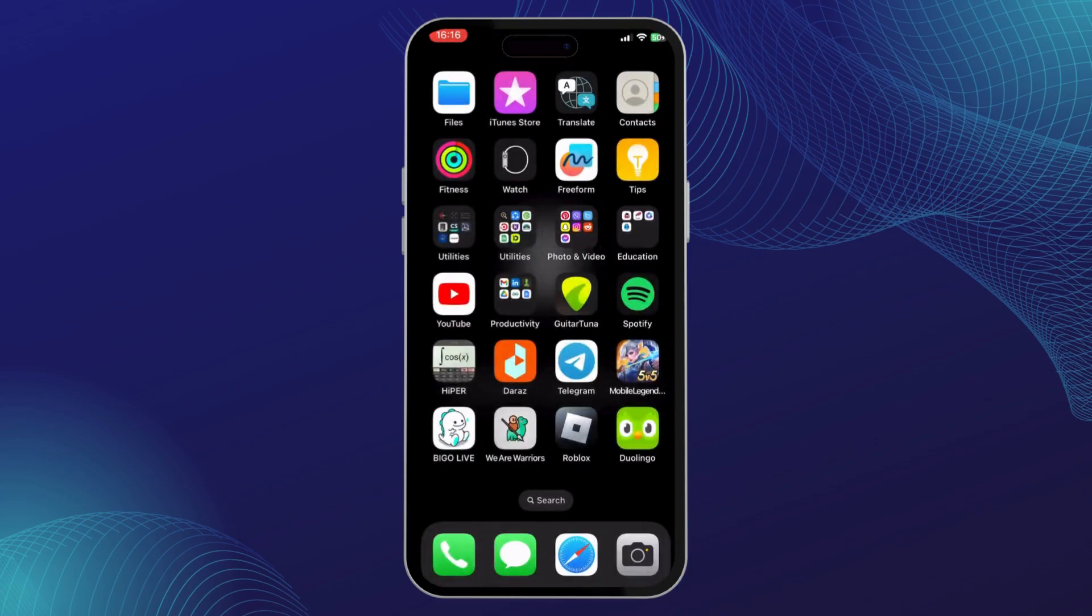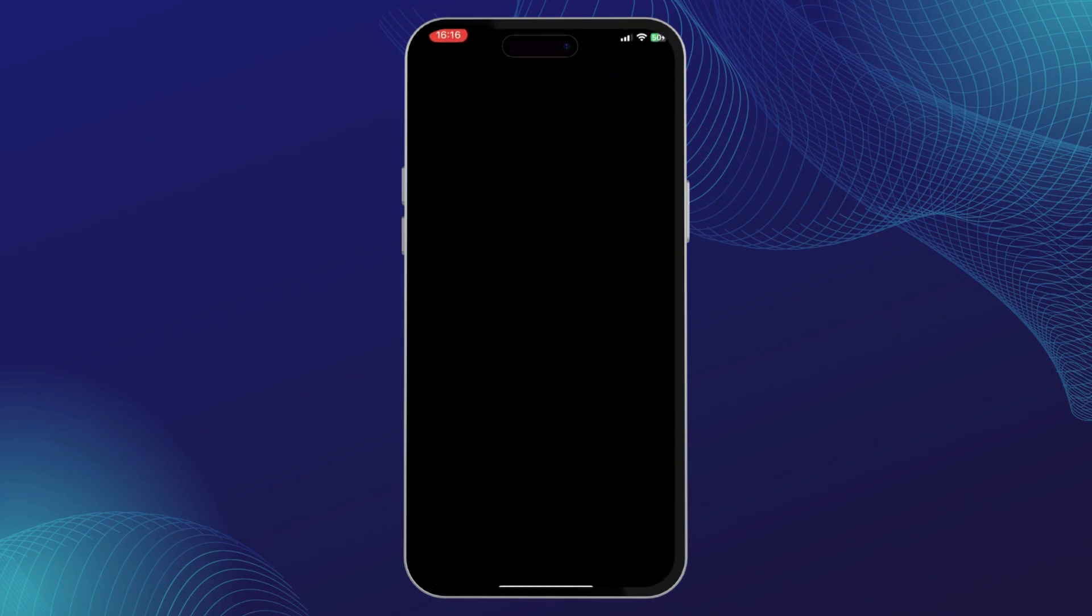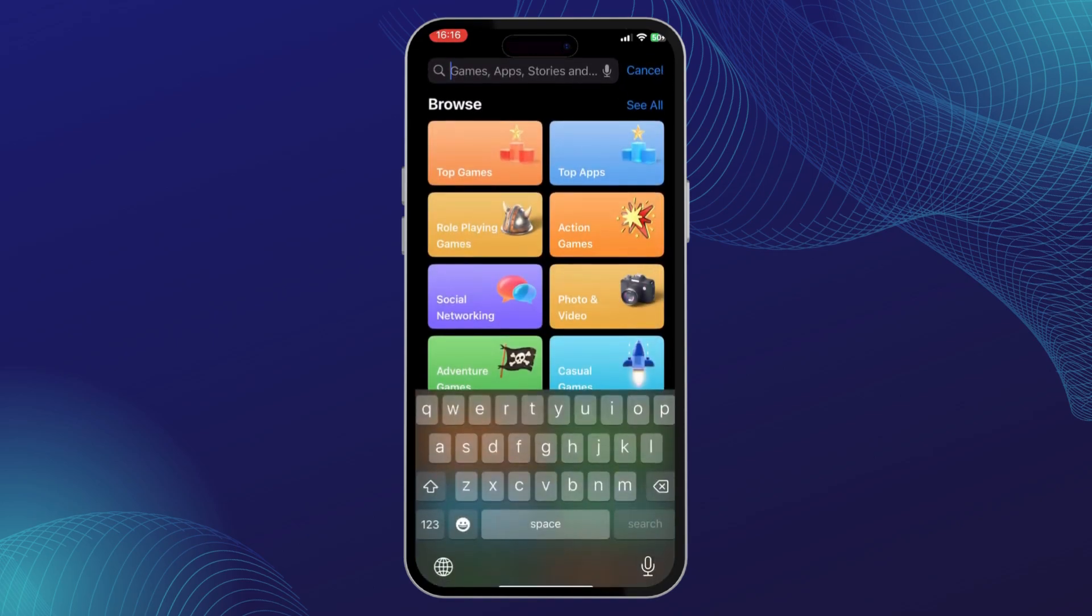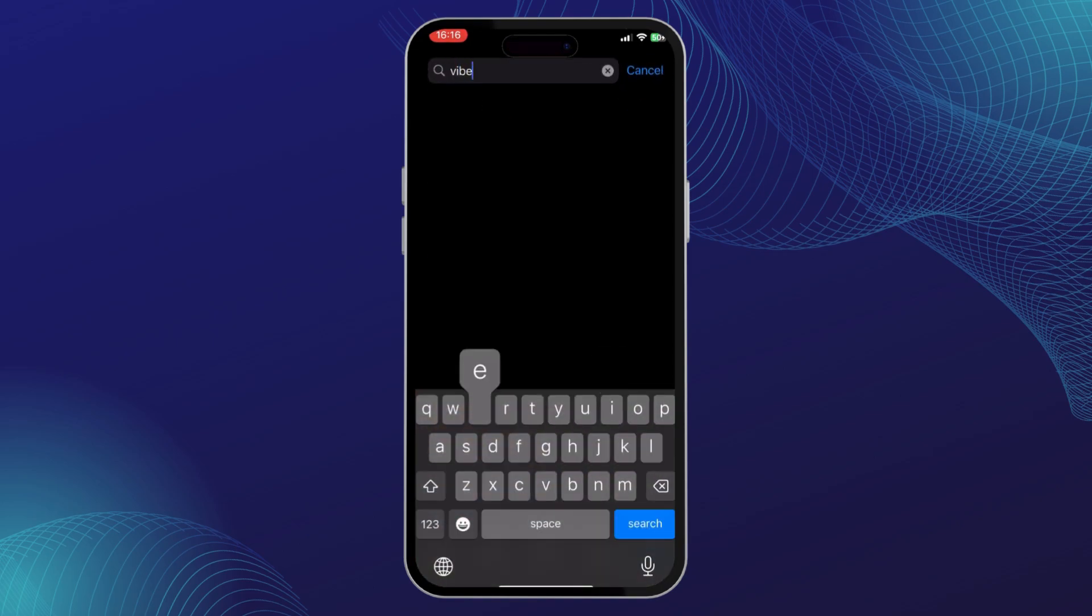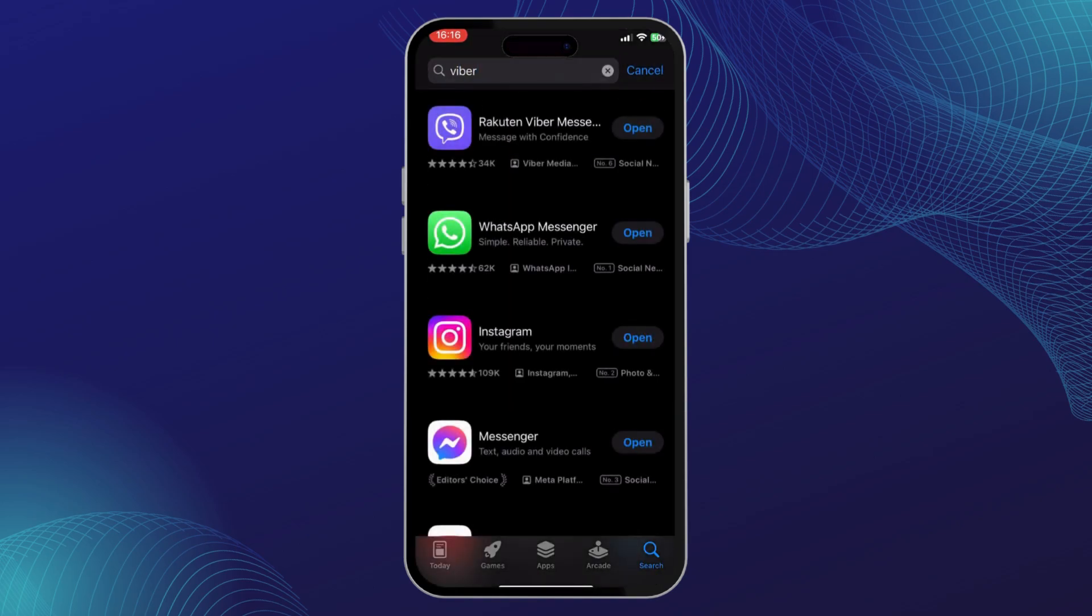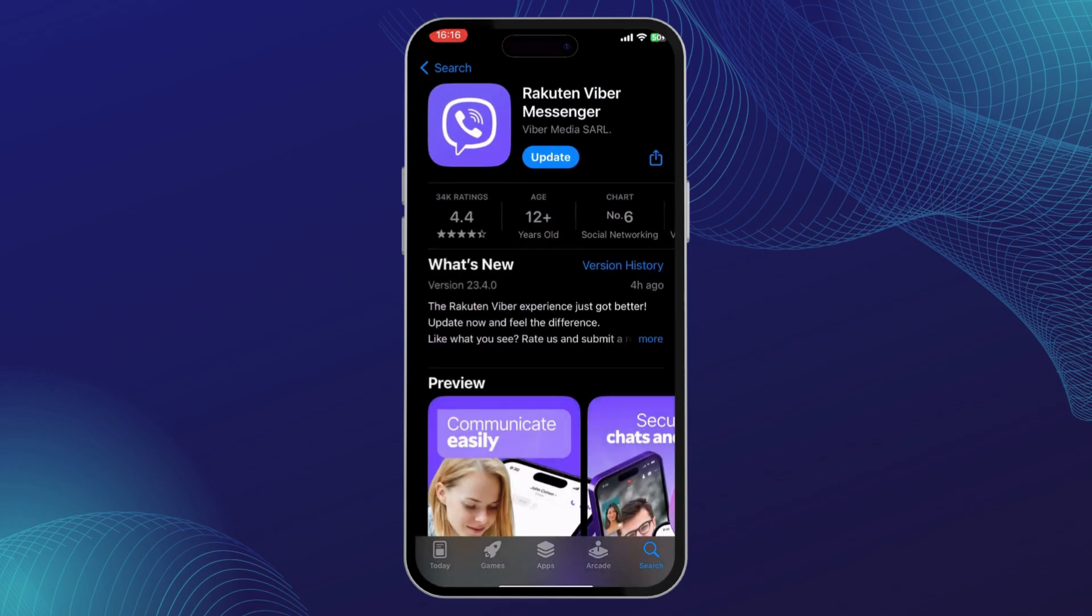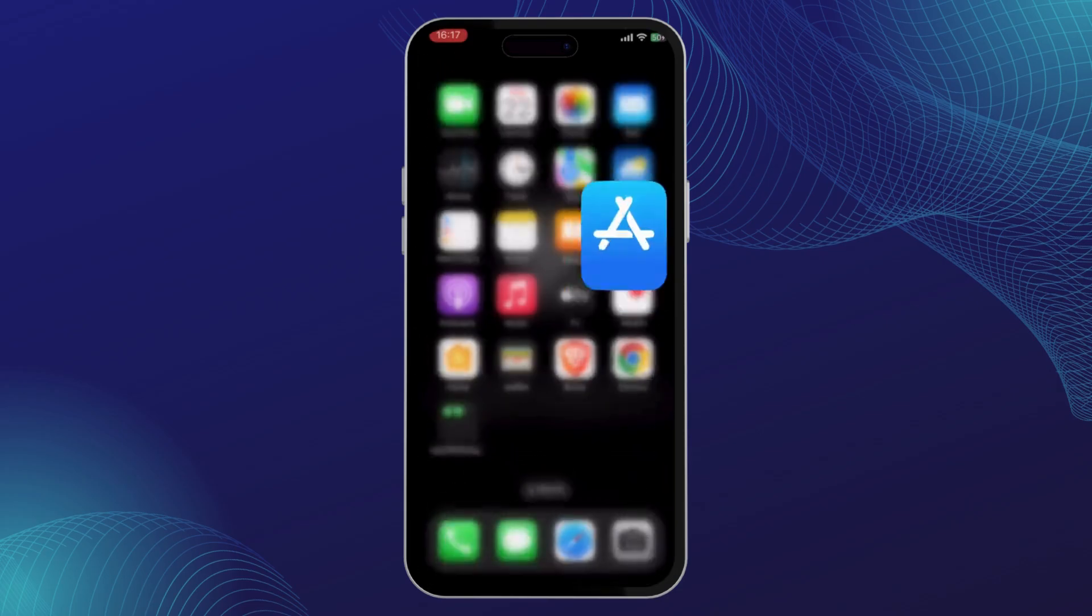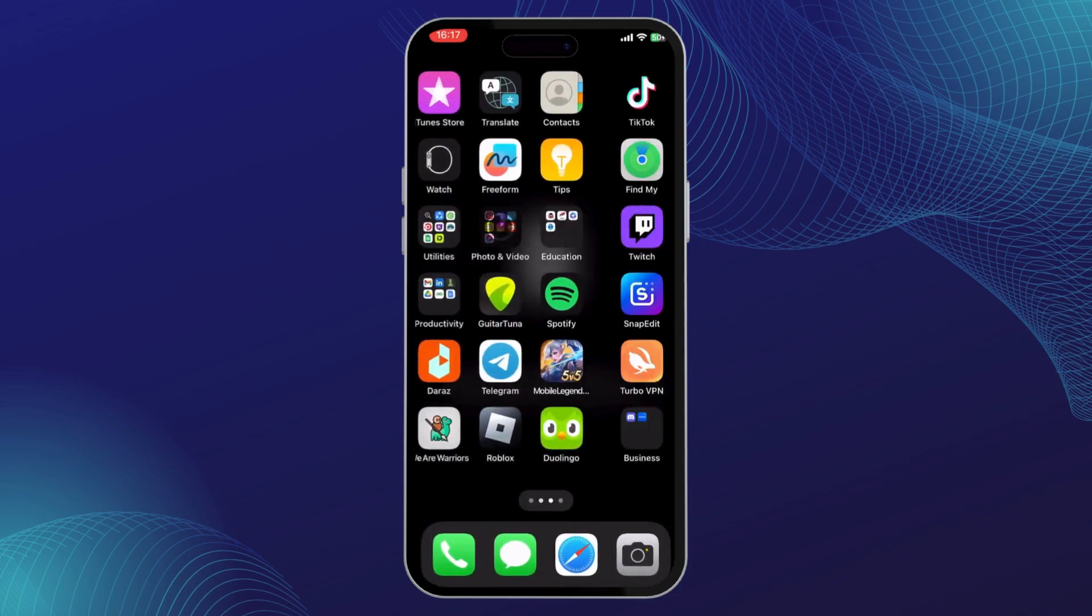First, what you want to do is go to your app store and make sure that your Viber is up to date. To do that, just search for Viber. If there is an update available, just tap on update. Let your Viber get updated and that should fix your problem.